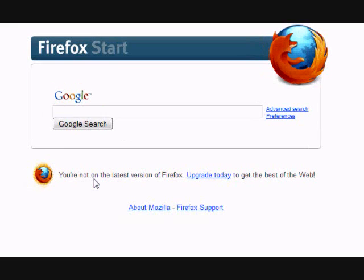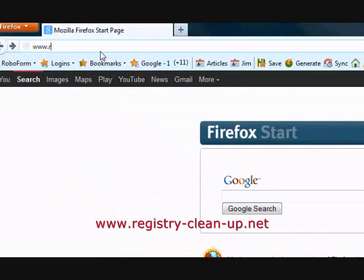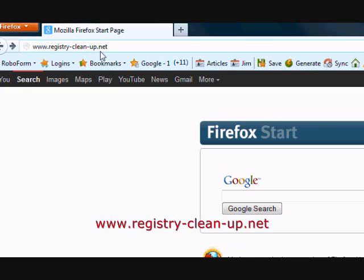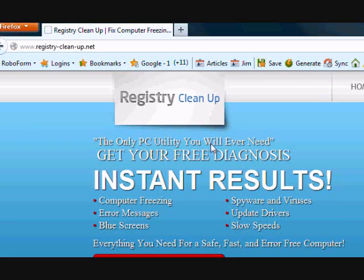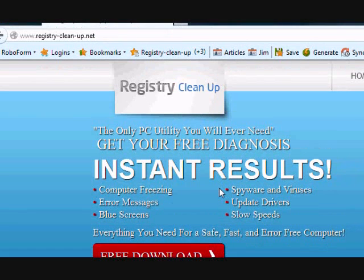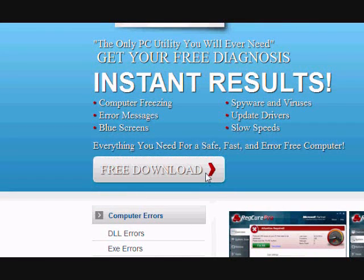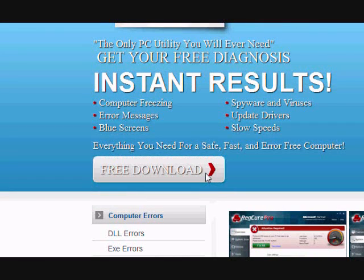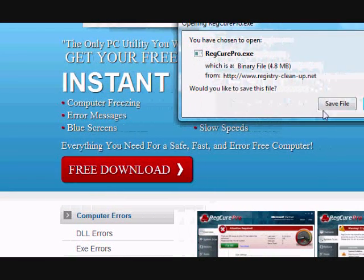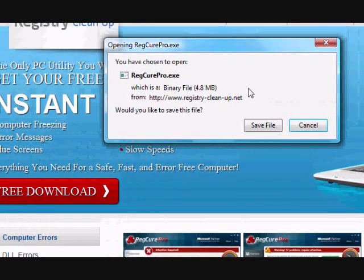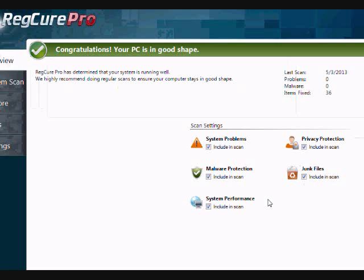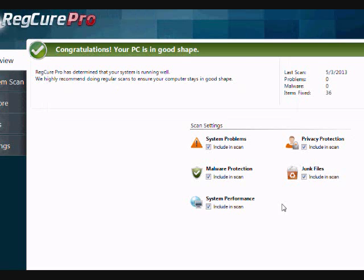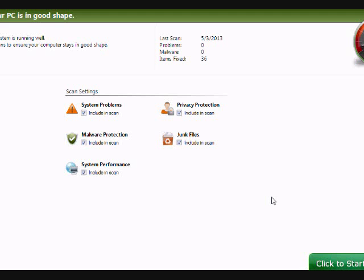So what we're going to do first is visit the website www.registry-clean-up.net, or much easier, just click the link in the description box below. On this website you will get a free diagnosis to help fix your computer freezing problems. Just click the free download button here and you're going to save and install the software. I'm not going to do that now because I already have the software installed. Just follow the instructions. And here is the software that is going to give you your free diagnosis to fix your computer issues.